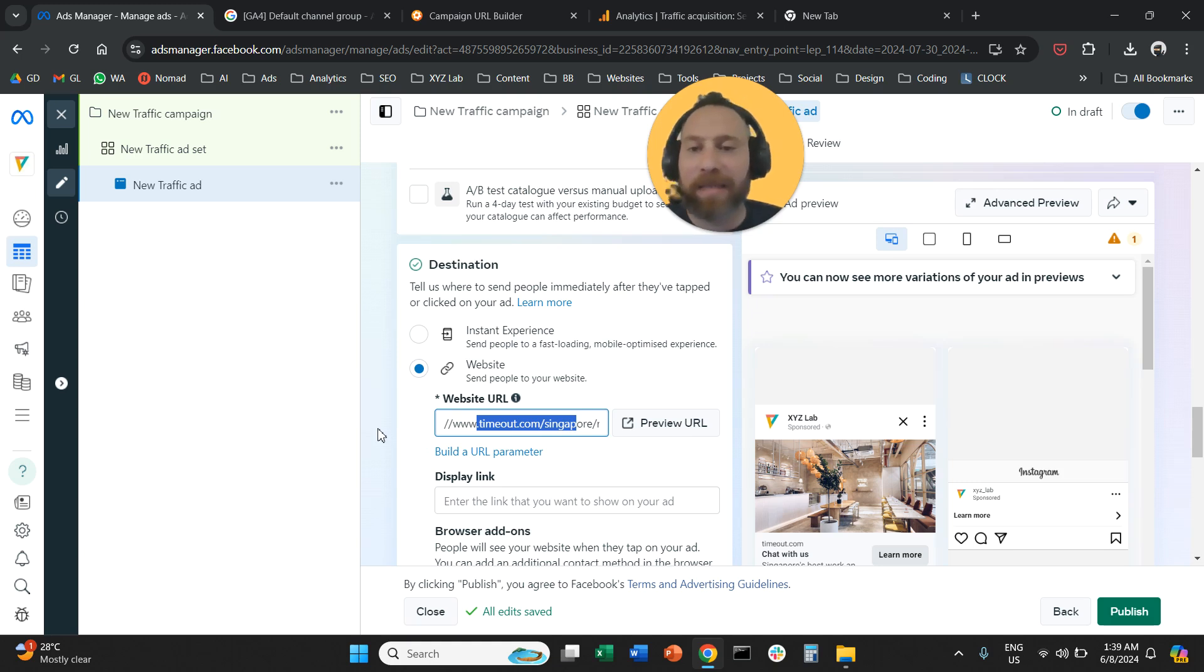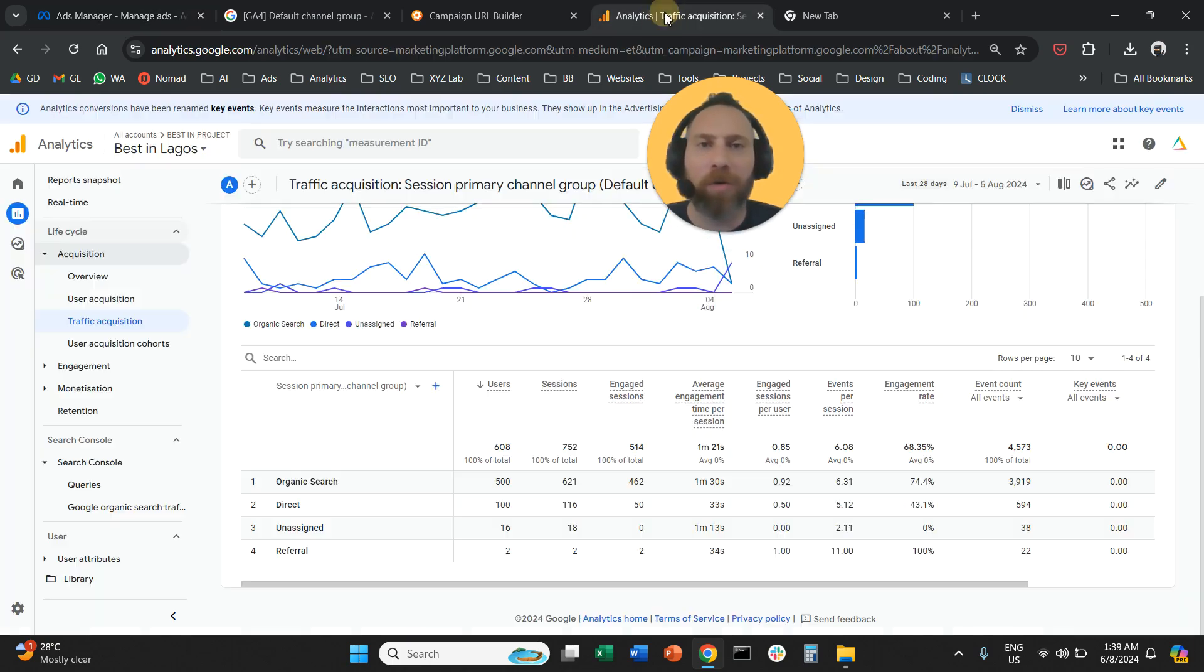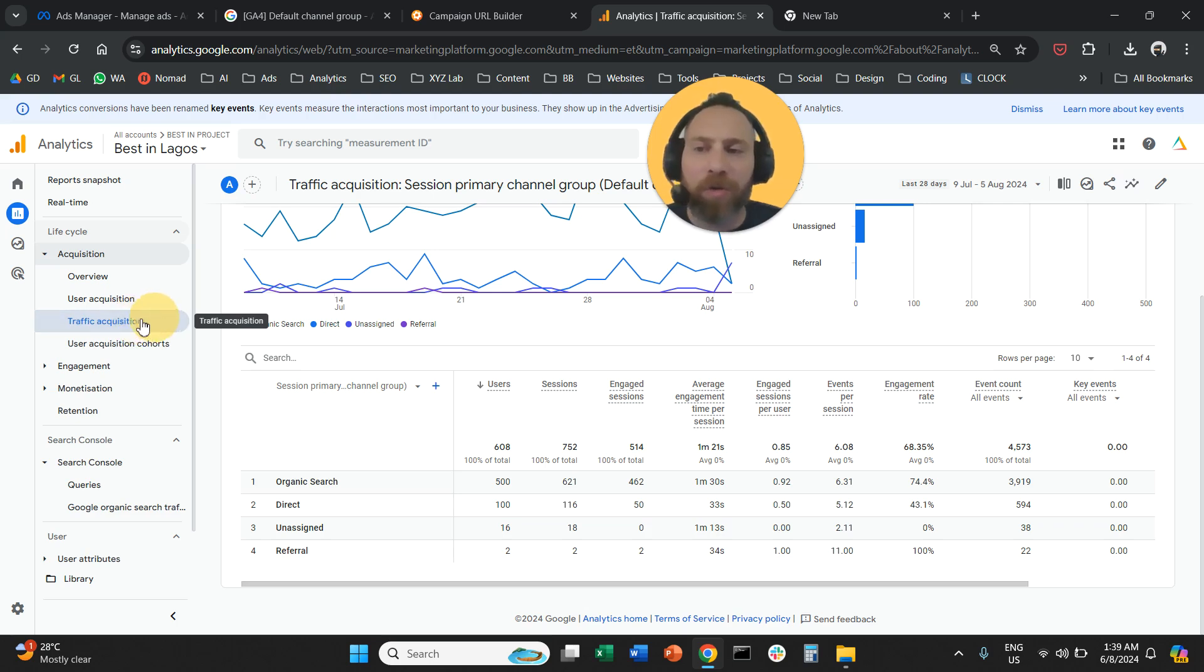Where can I see the results? That's a very fair question. So you're going to go on your Google Analytics. You're going to visit your Google Analytics. You're going to go to your traffic acquisition report.